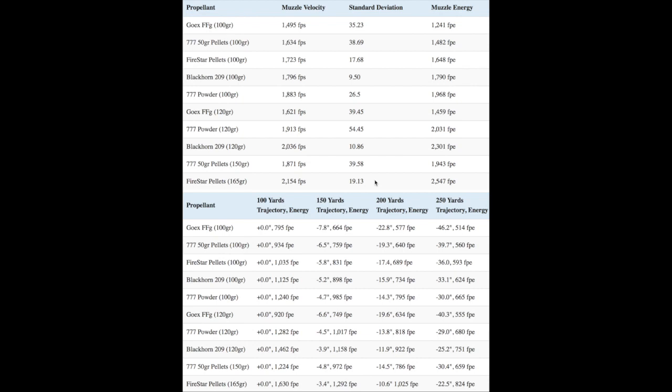Honestly, the differences in velocity between the various Black Horn 209 and 777 loads were not big enough to make a gigantic difference in the field. Yes, the 120 grain load of Black Horn 209 has a slightly flatter trajectory than the 120 grain load of 777 powder, but it's a small enough improvement that it should not outweigh other concerns you should keep in mind when choosing a propellant like accuracy, cost, availability, reliable ignition, etc.